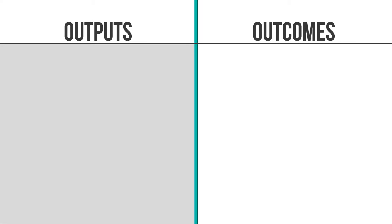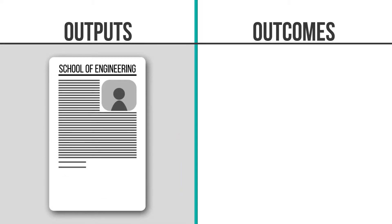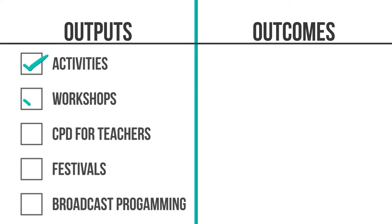In order to establish an end goal, it's important to understand the difference between outputs and outcomes. Outputs are the direct products of the programme activities. Examples of outputs could be activities, workshops, CPD for teachers,